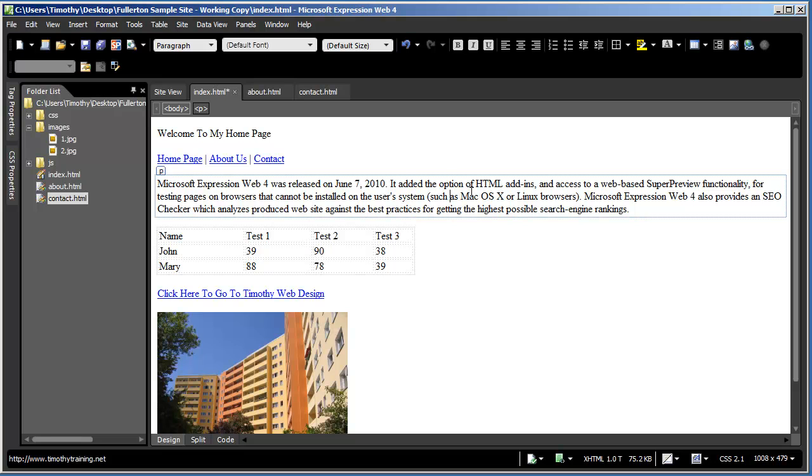But at a minimum, you need to be able to test your browser in three different browsers. You need to be able to test it in Internet Explorer. You need to be able to test your pages in Firefox. And you need to test your pages in either Google Chrome or Apple Safari. Preferably both, but generally Safari and Chrome are going to display your pages the same.